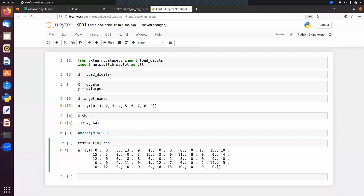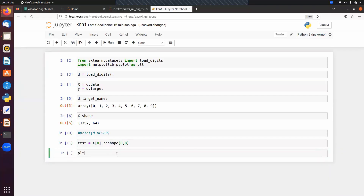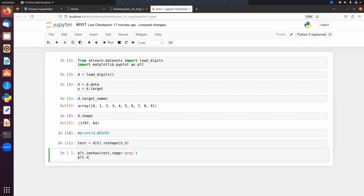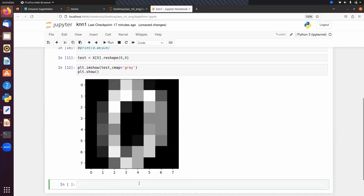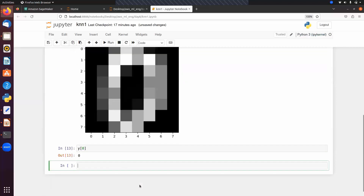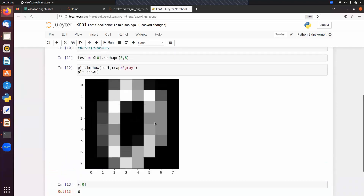Reshape the image into 8 by 8, then use plt.imshow passing the test array with cmap equal to 'gray', and plt.show(). The image at index 0 is the digit zero. To verify, check y at index zero — the corresponding class is zero.